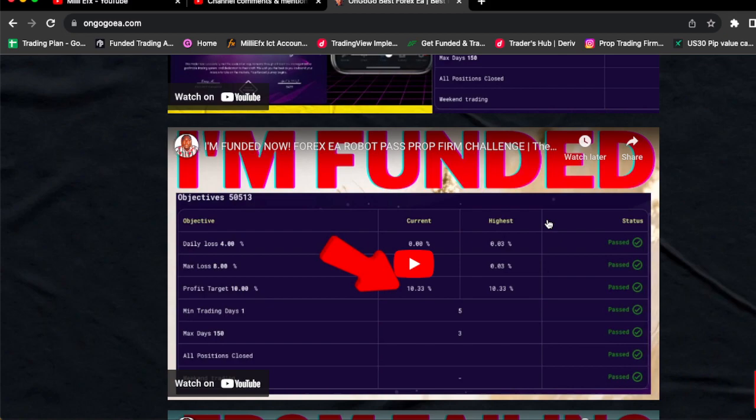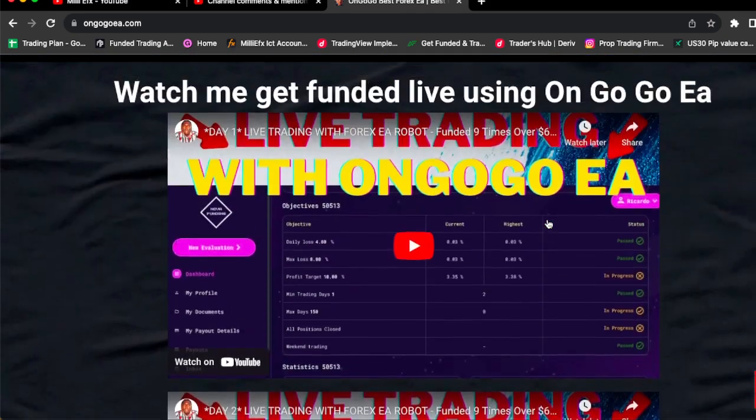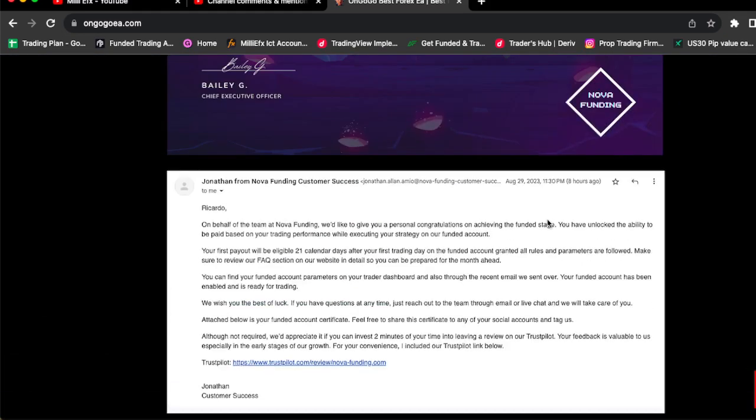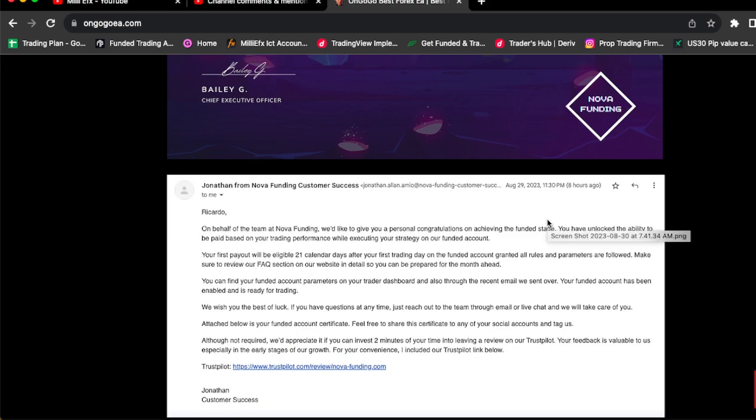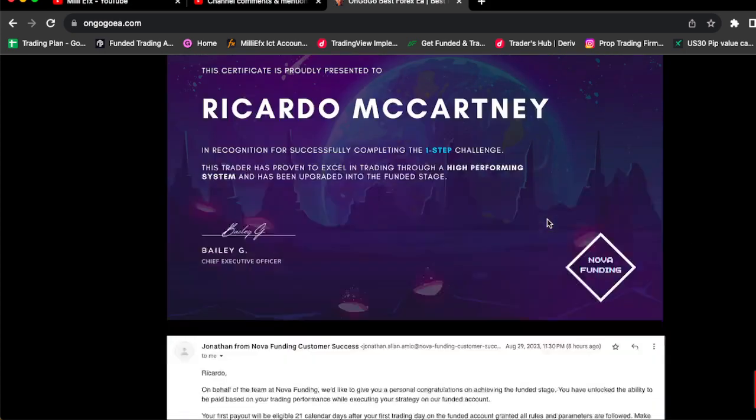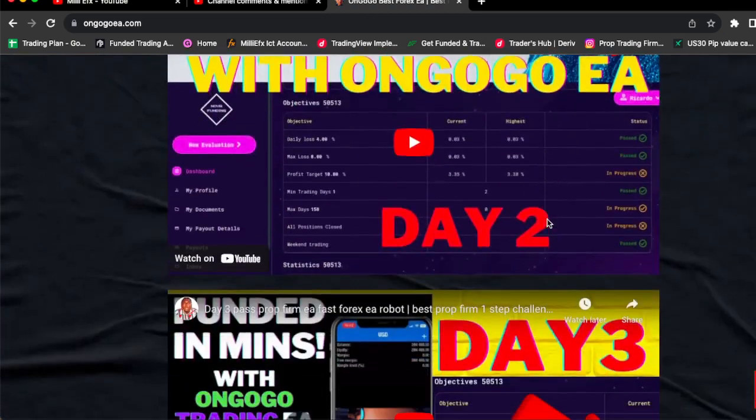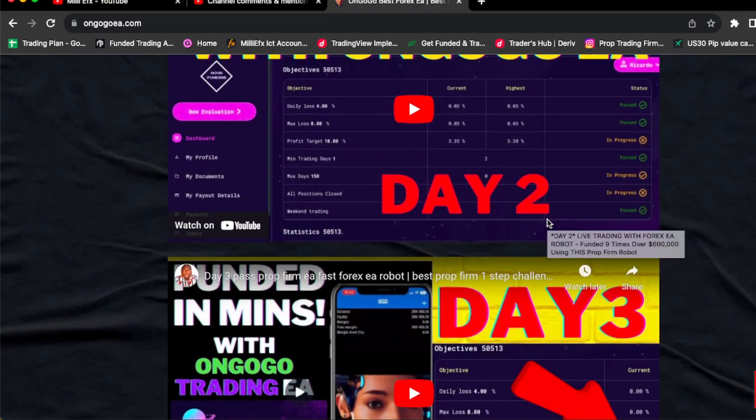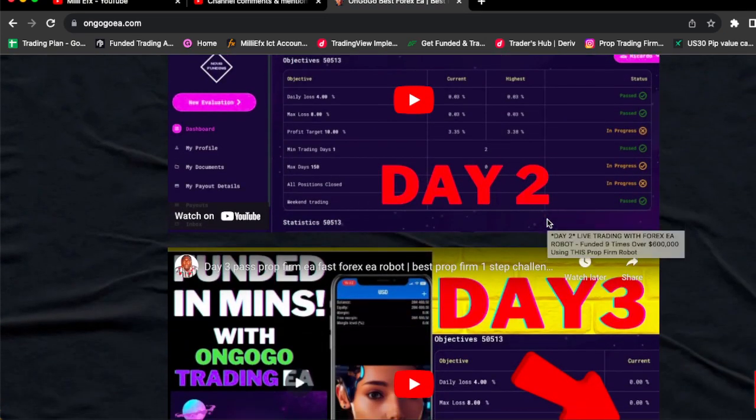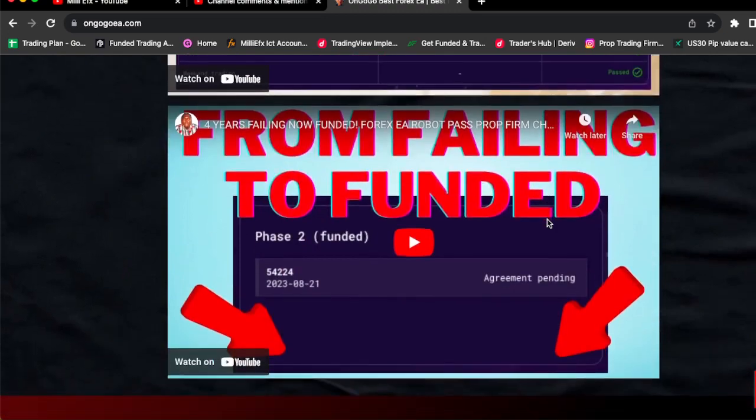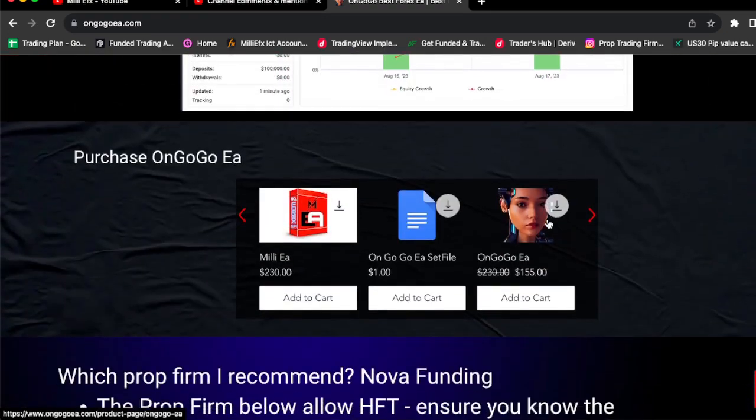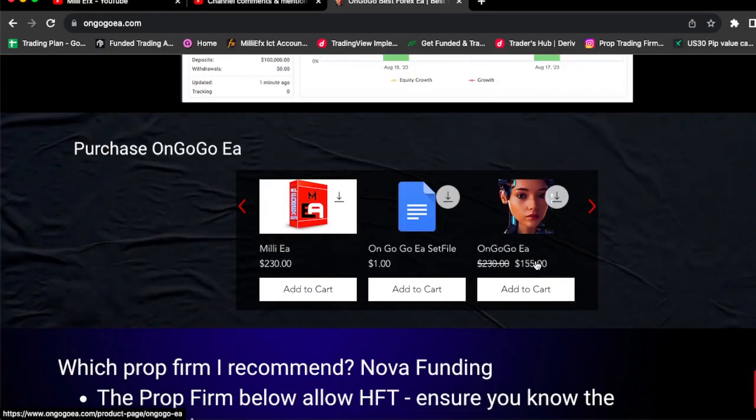You guys can actually check out my email that they send me and you guys can check out my certificate showing you guys that everything is legit, everything is solidified. I have multiple funded accounts that has allowed me to be able to quit my job.